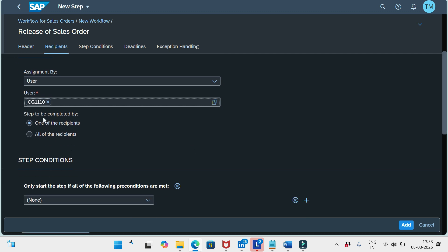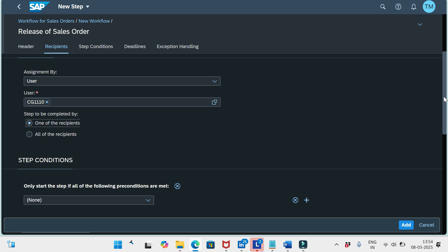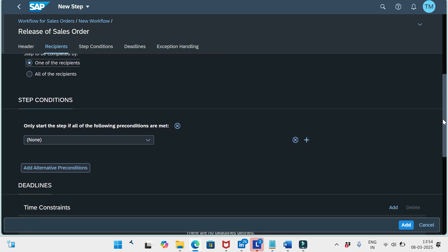Here we see the setting: Step to be completed by One of the Recipients or All of the Recipients. If the request must be approved by more than one approver, we can add multiple recipients. If all of them need to approve, select All of the Recipients — meaning the approval is incomplete until everyone approves. I'll set it to One of the Recipients. We can also define step conditions inside each step, similar to the pre-conditions.